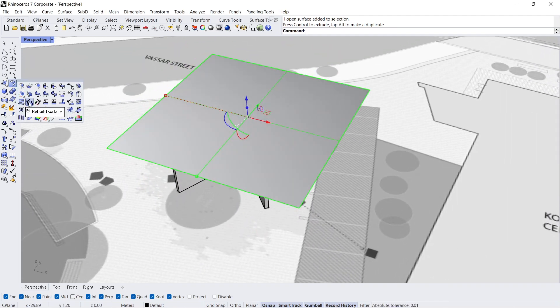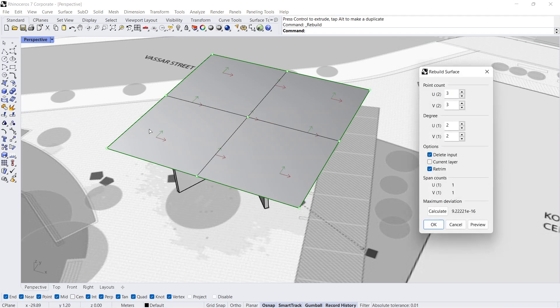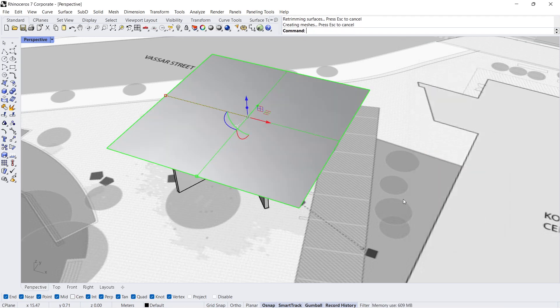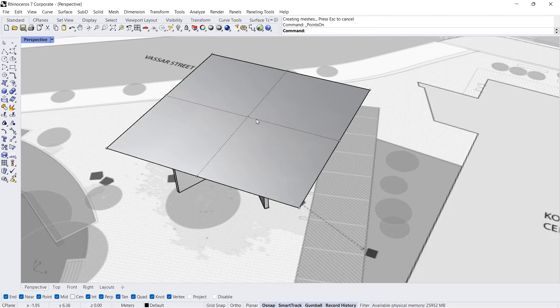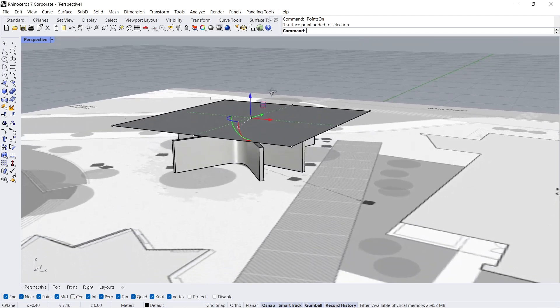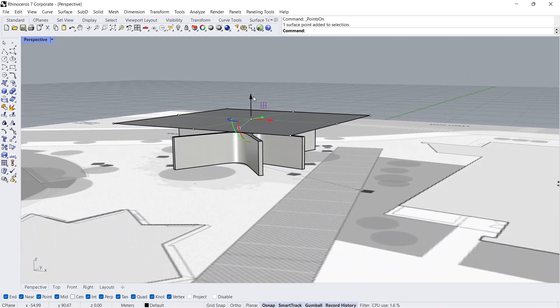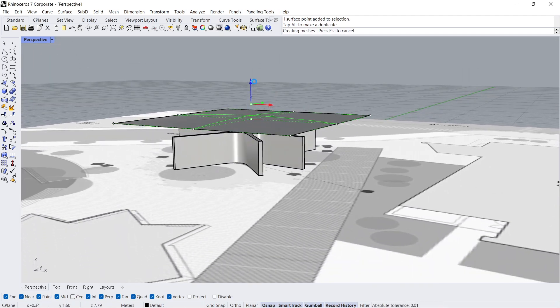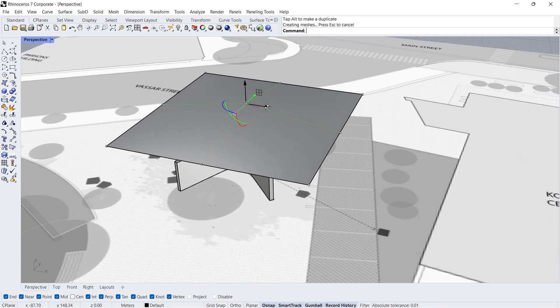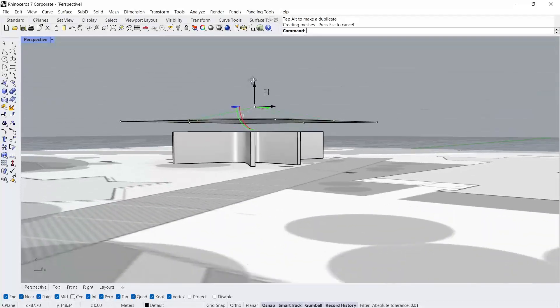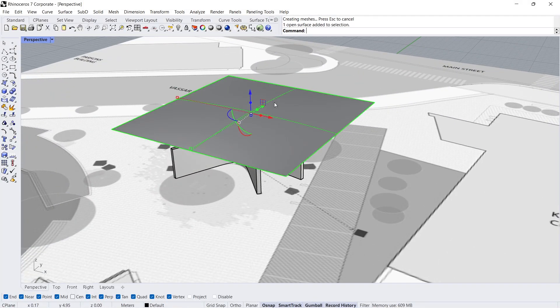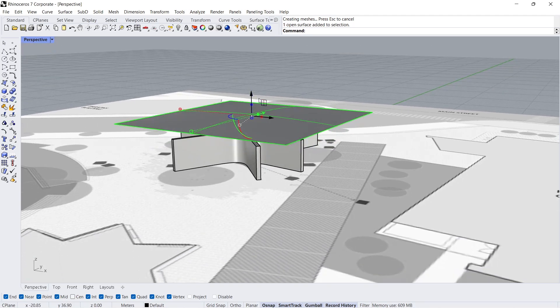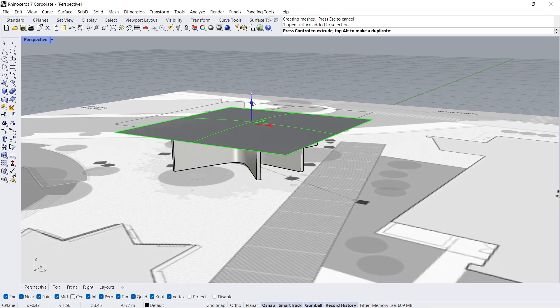Rebuild surface. U-Count 3, V-Count 3. Show object's control points. Select the middle control point and move it up a bit. Move down.